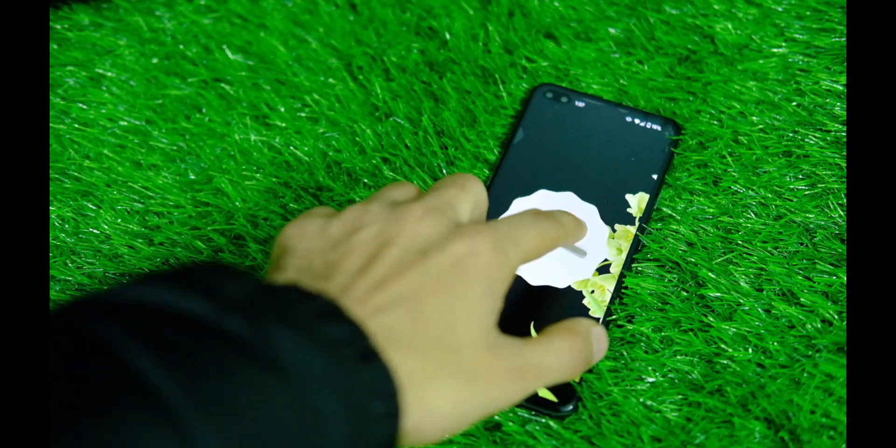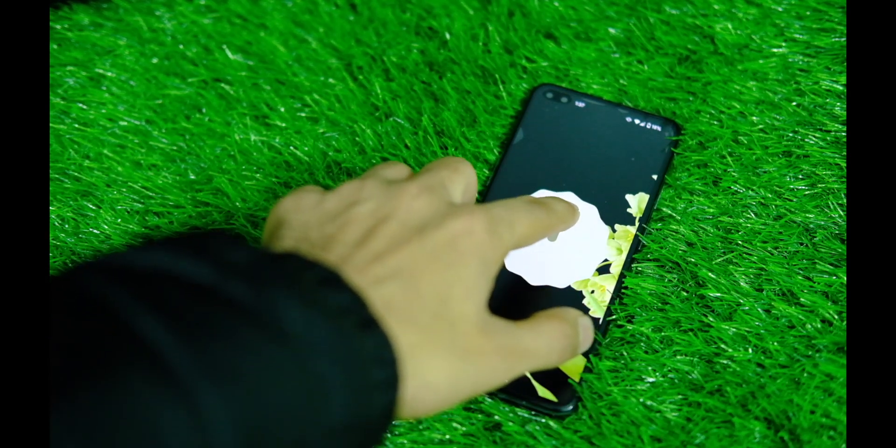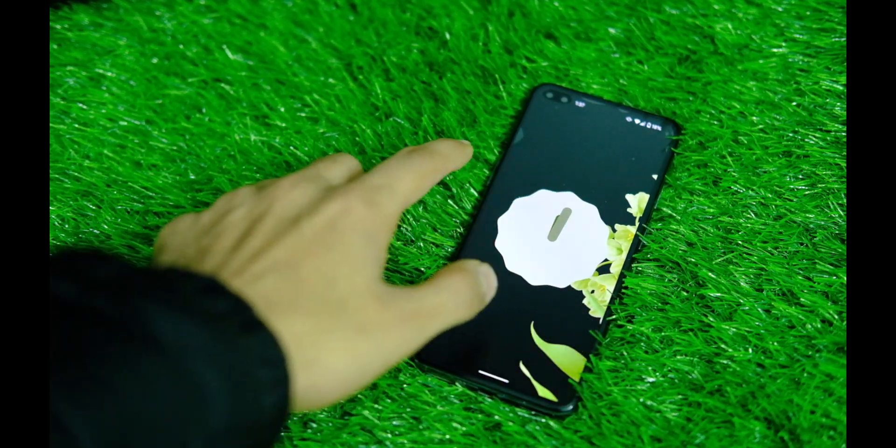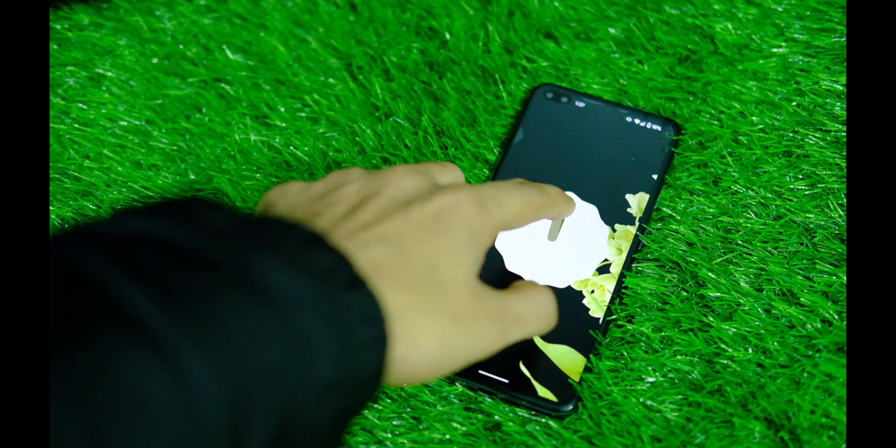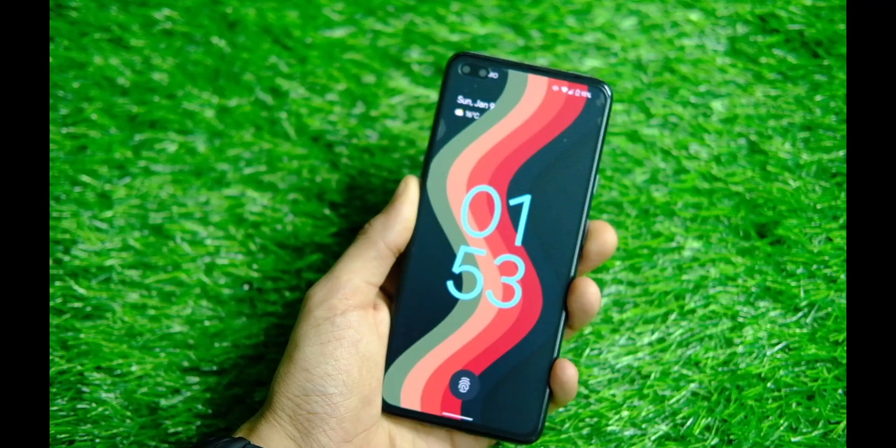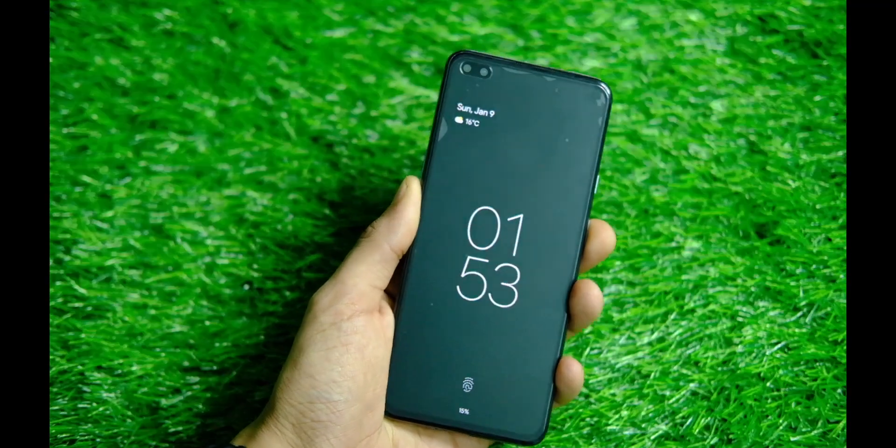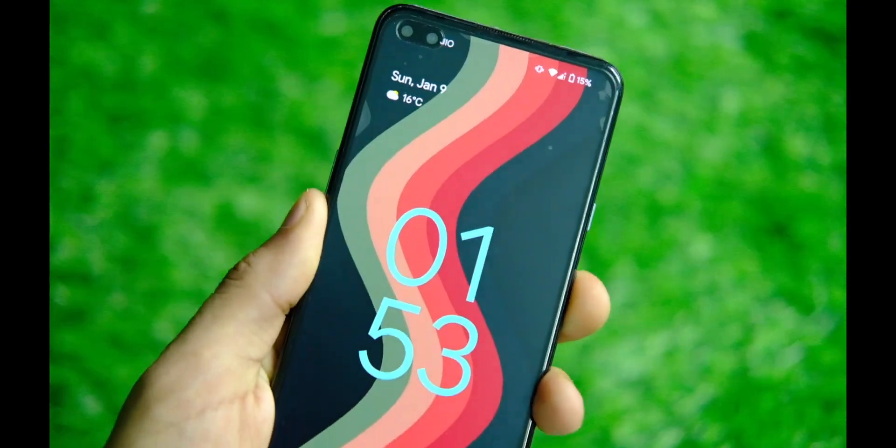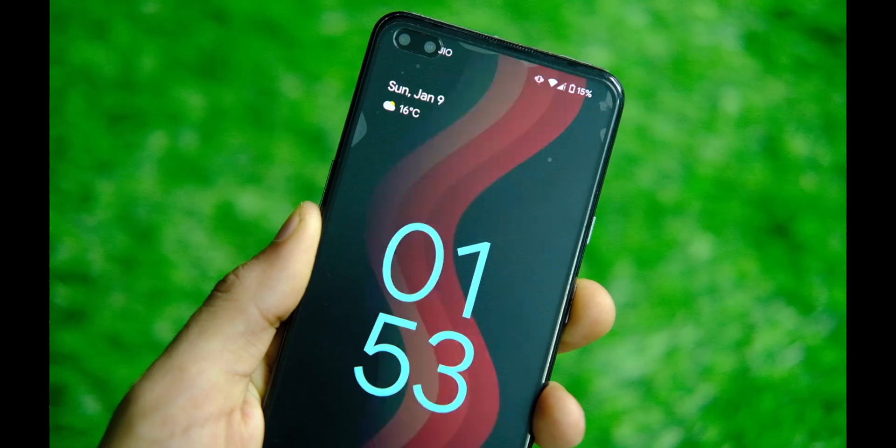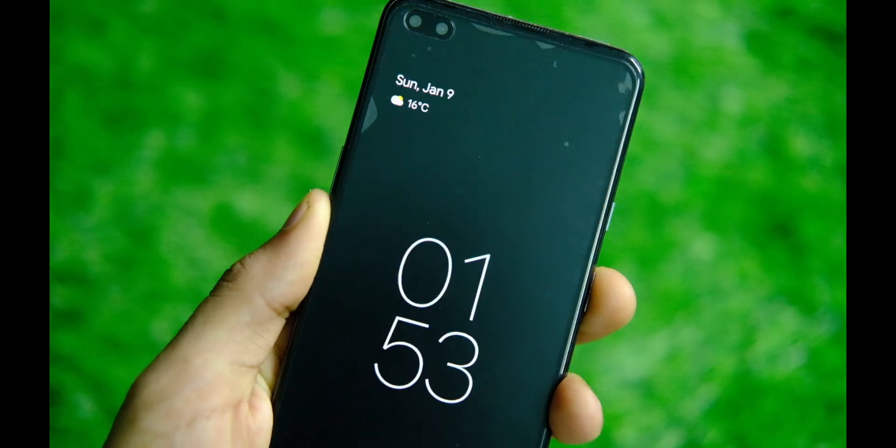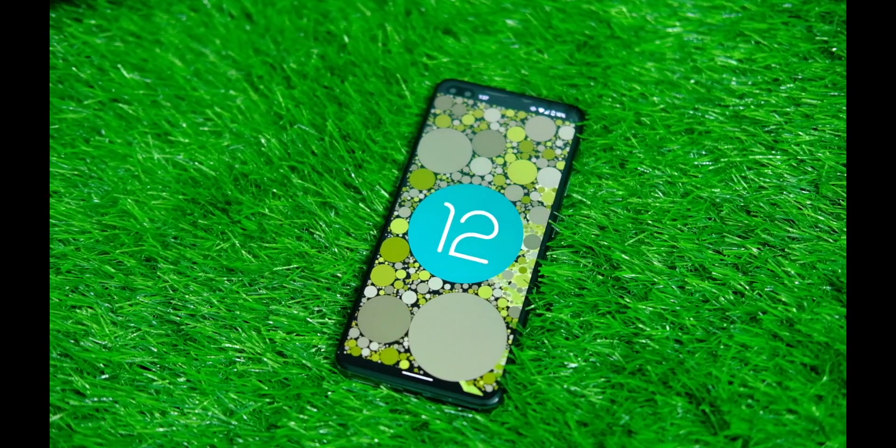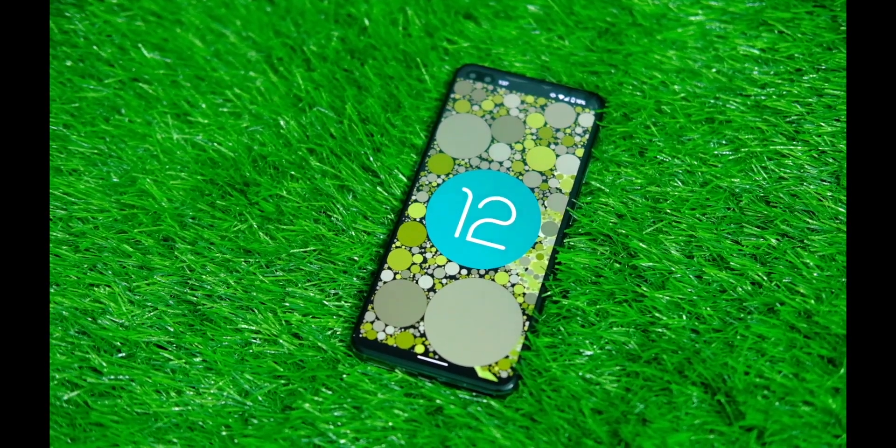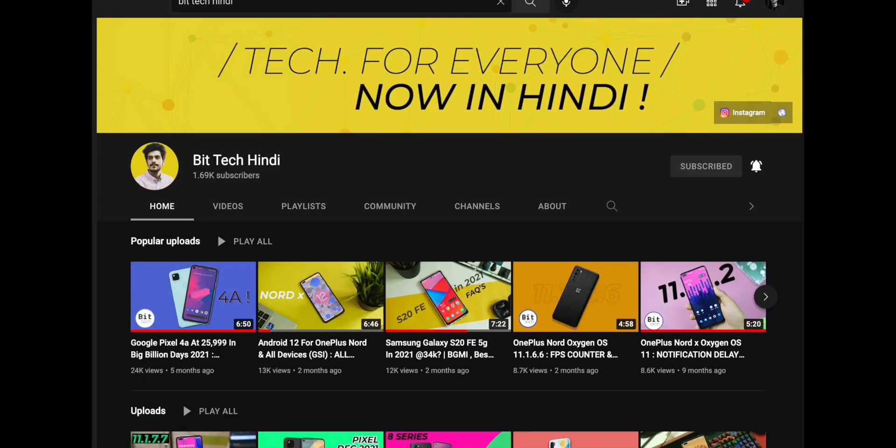So before we get into that, please make sure to tap on that subscribe button and press that bell icon if you haven't already, it's free and helps the channel out. And just in case you wish to watch this video in Hindi language, here is a card to the BitTech Hindi channel.